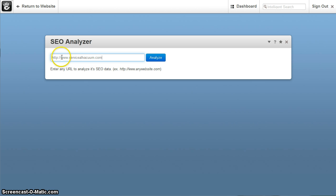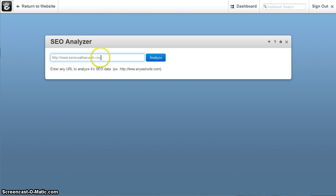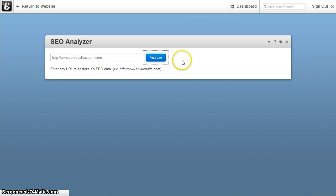You could actually do it without the HTTP on there as well and it should work the same way. But it's safest to use the full URL just to be sure that you have everything on there correctly.